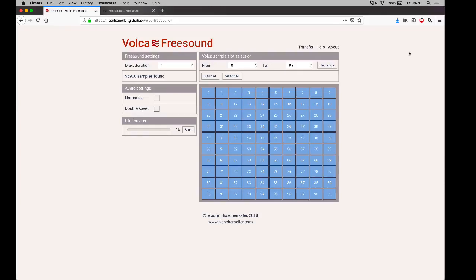This video demonstrates the Volca Freesound app. You can see it here on the screen. It's an online app that should work in any browser.